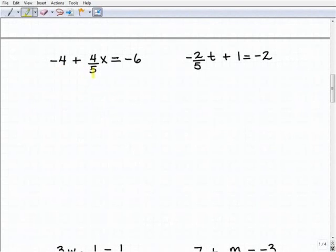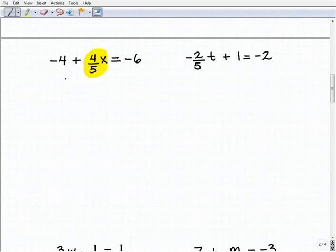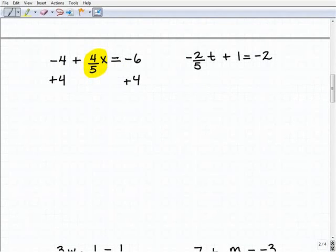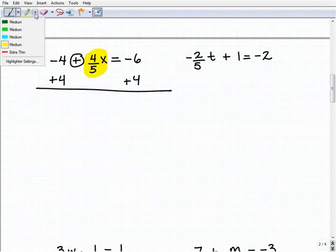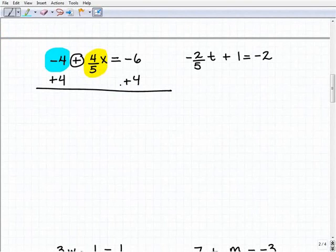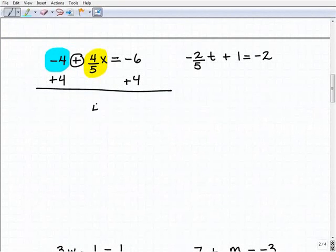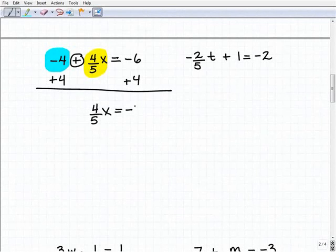I have negative 4 plus four-fifths x equals negative 6. I'm going to isolate this variable term first by getting rid of the negative 4. So I'm going to add 4 to both sides of the equation. Don't let the operator trick you — the inverse operation is whatever gets rid of the number next to the variable term. So adding a positive 4 to both sides will do it. When I add down, I get four-fifths x equals negative 6 plus 4, which equals negative 2.